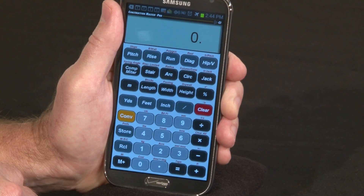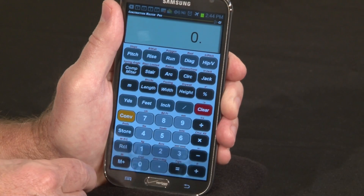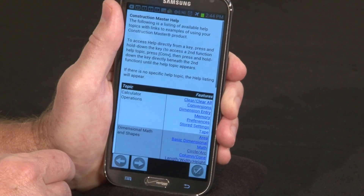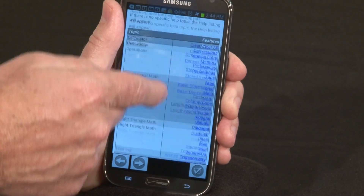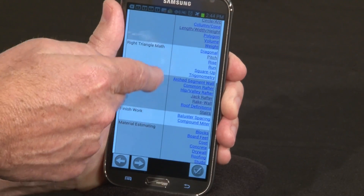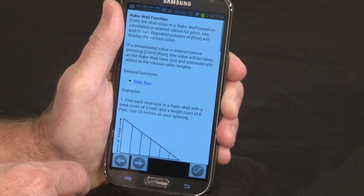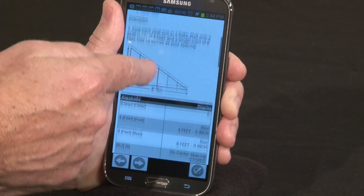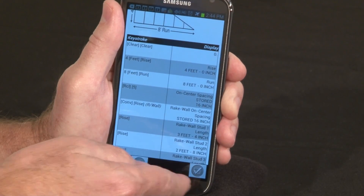We give you plenty of help with the app. Press your menu key, press Help, and we take you to the full user guide. From the table of contents, click on any one of the links and we'll take you to that section of the user guide with explanations, diagrams, and keystrokes.